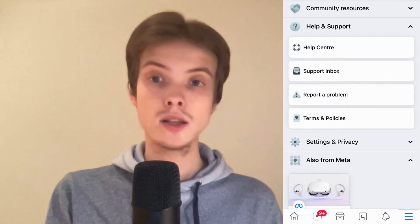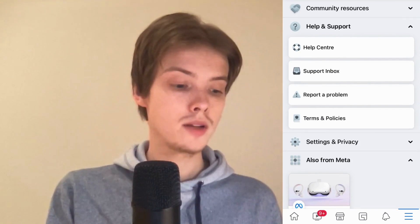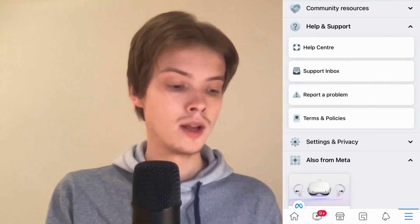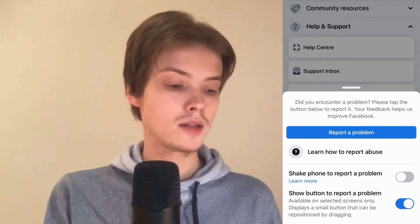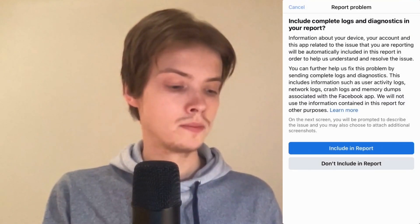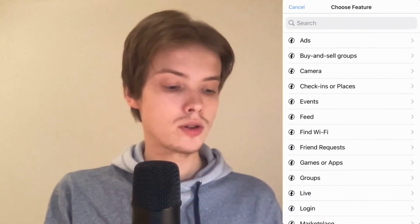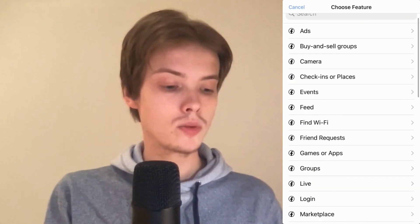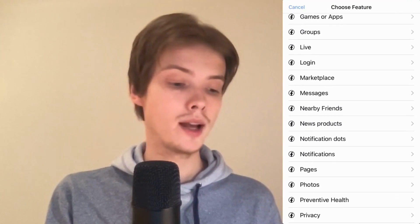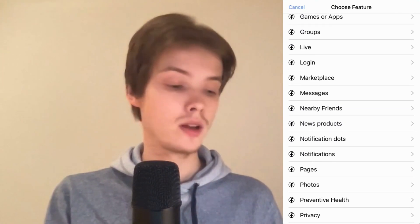You are now taken to this page right here. What I need to do is click where it says 'Report a Problem' and then click on 'Report a Problem' again. You can click on 'Include in Report' here, and basically you need to choose what kind of issue you're experiencing with Facebook, or the reason why you want to contact them.